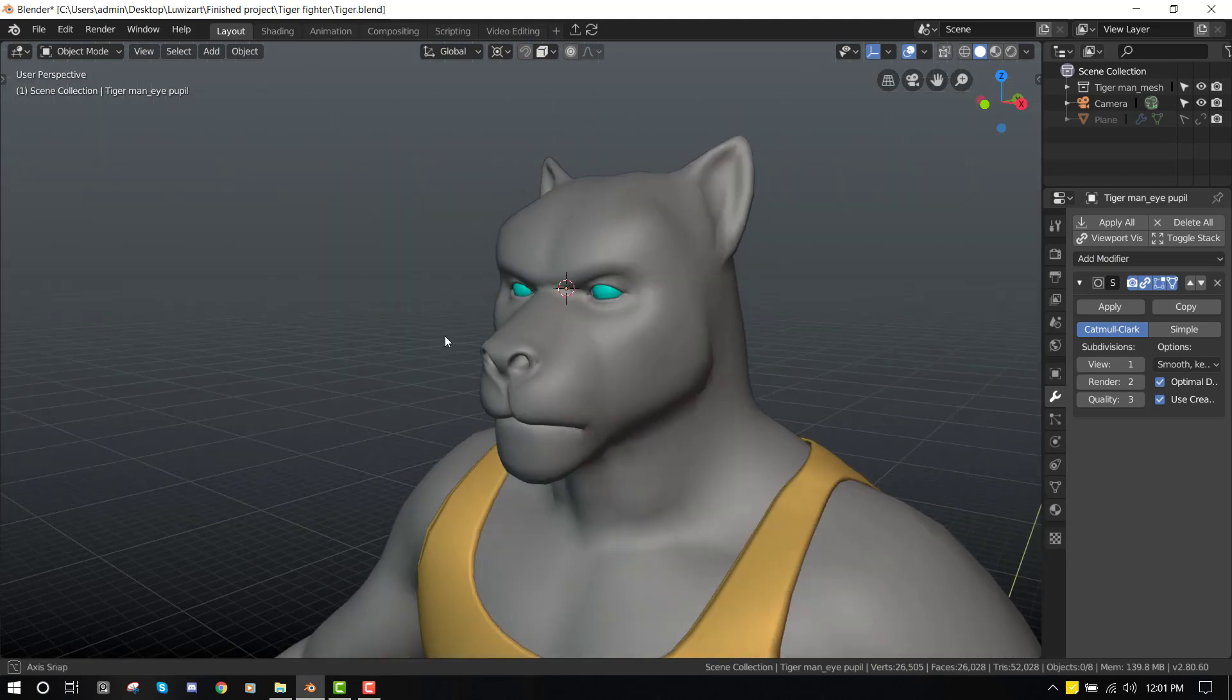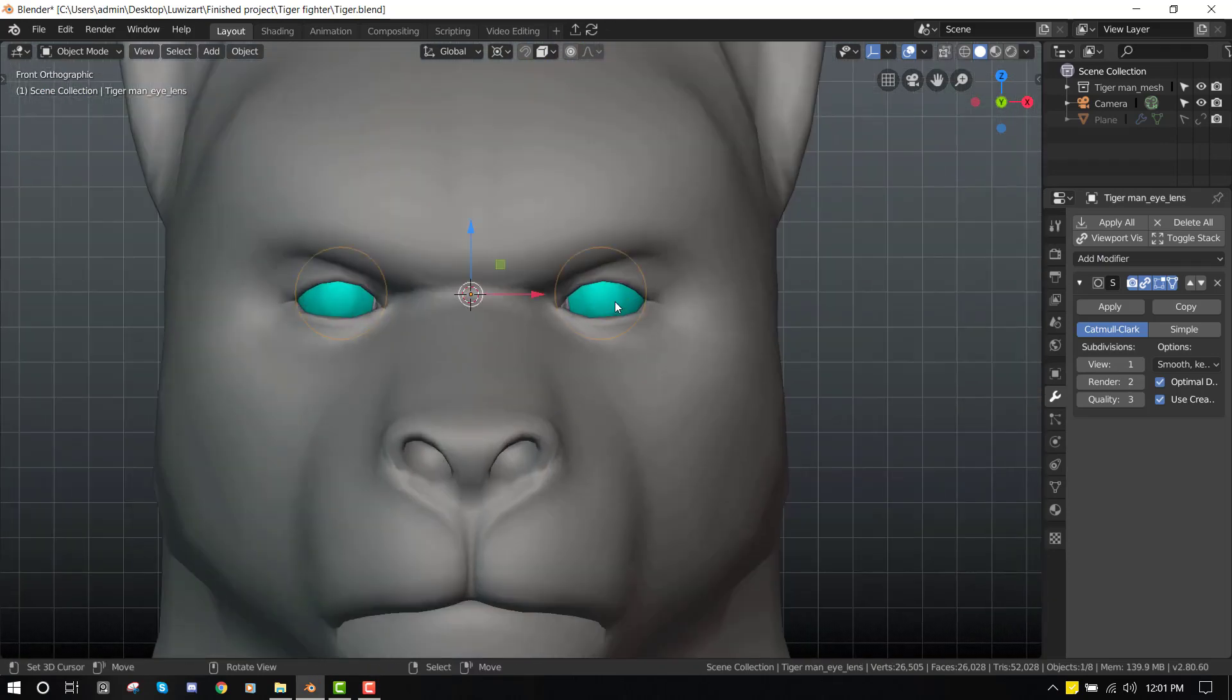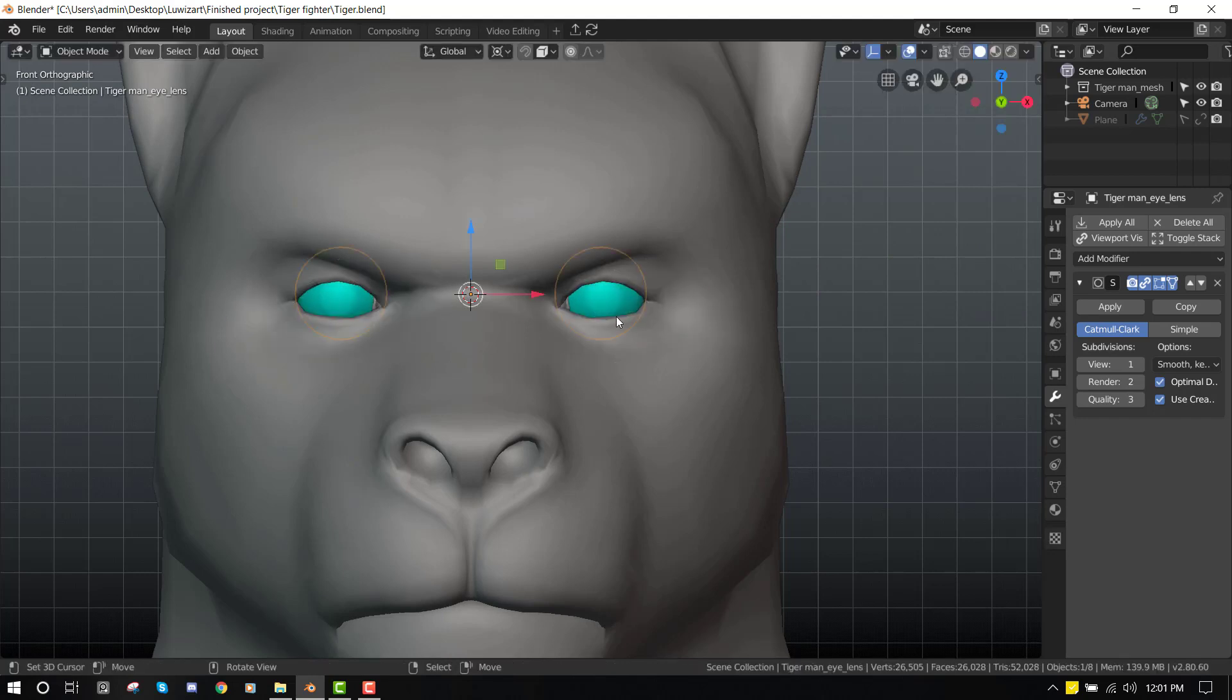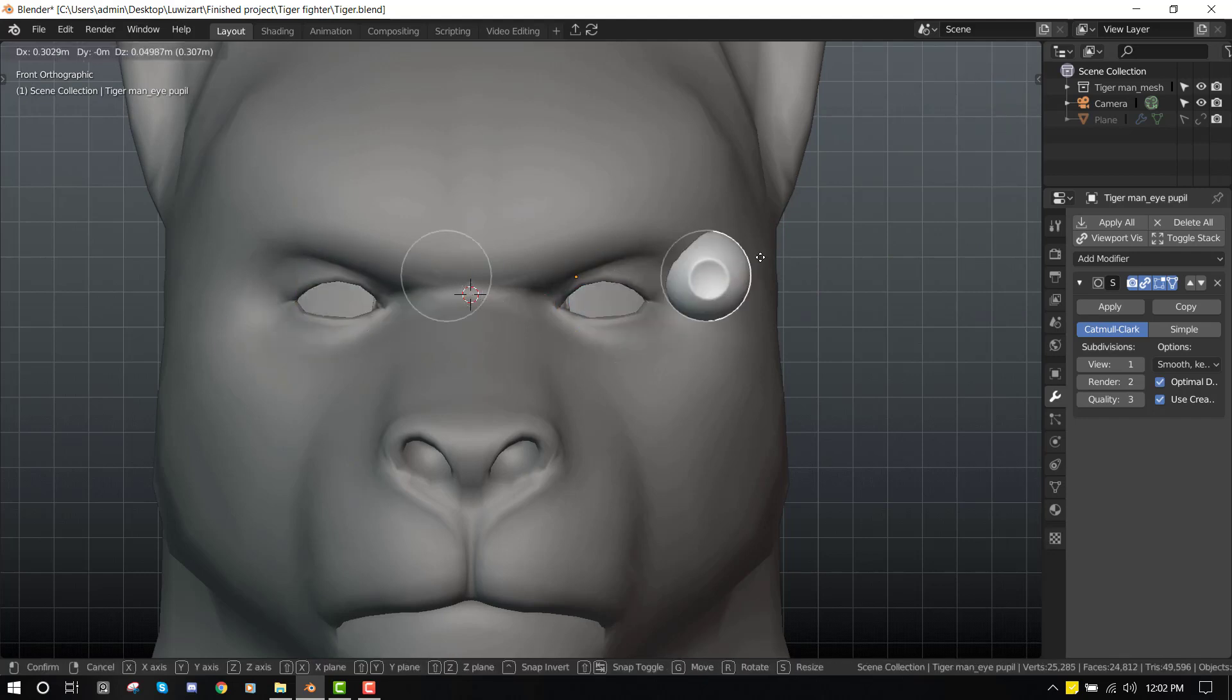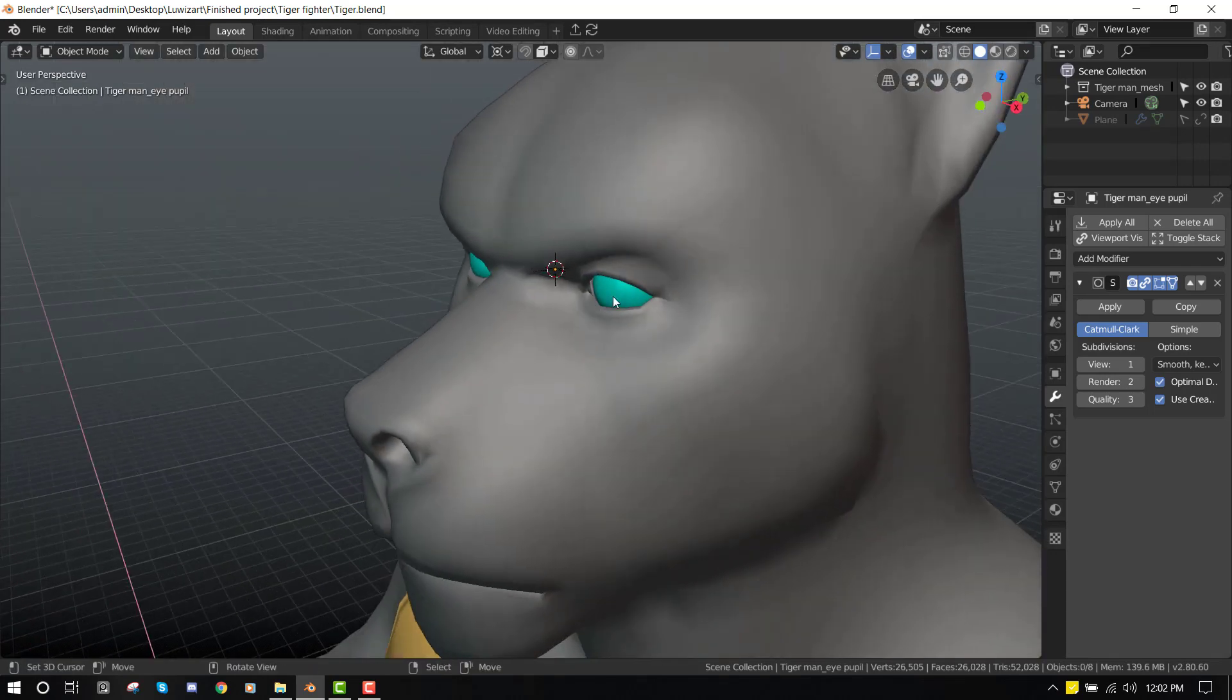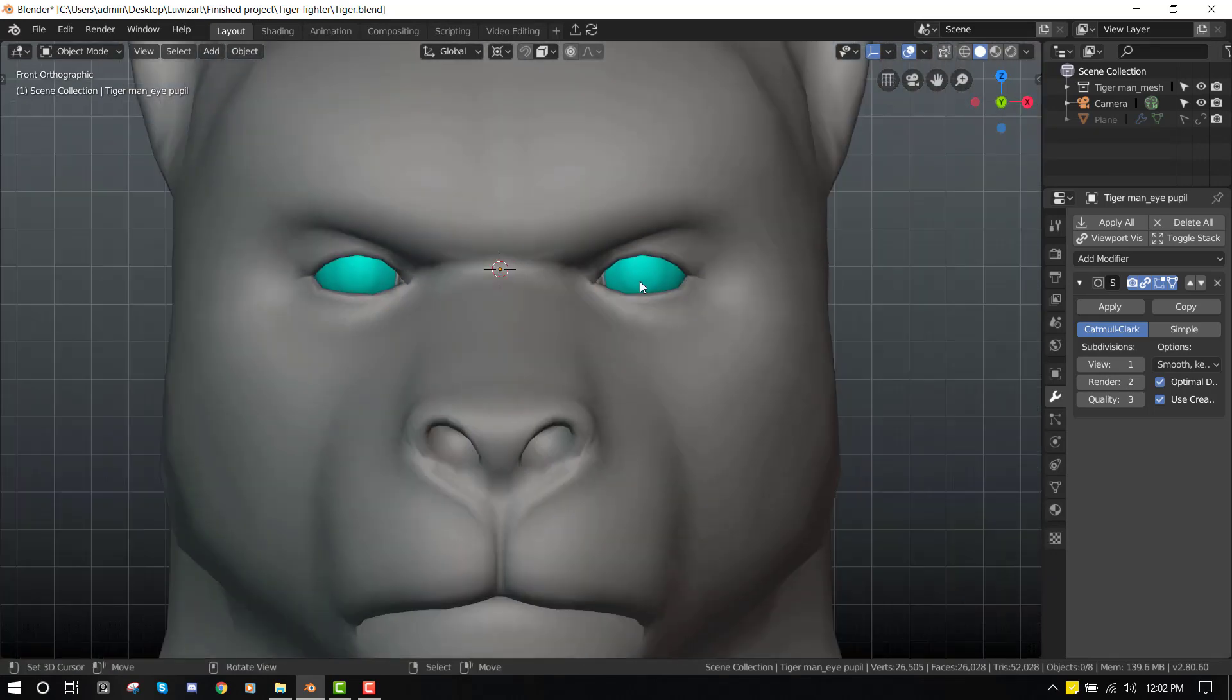So what we'll be working with is we have a lens eye object. We also have the pupil, so that's how I create my eyes. We'll be rigging the two eyes so it works efficiently.